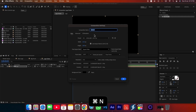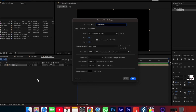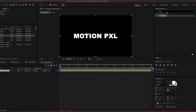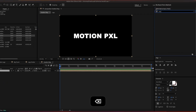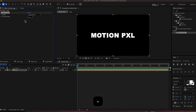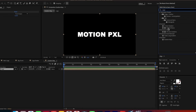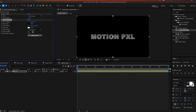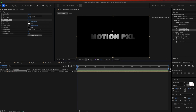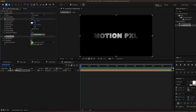Create the third composition: Gradient Map. Place the Logo Shatter composition inside. Apply the Simple Choker effect with a value of minus 12. Add the Gradient Ramp effect, set Shape to Radial Ramp, swap colors, and adjust positions. Apply the Fast Box Blur effect with a Blur Radius of 7.